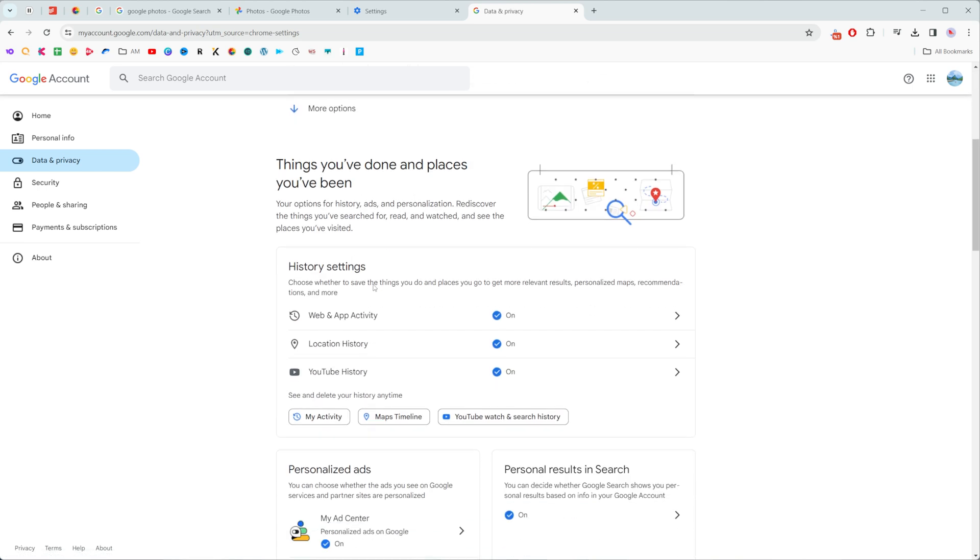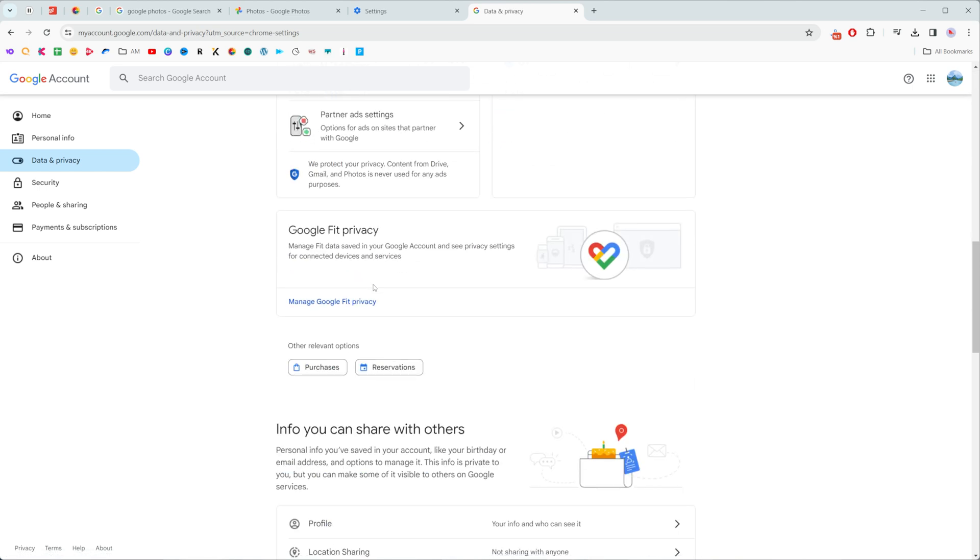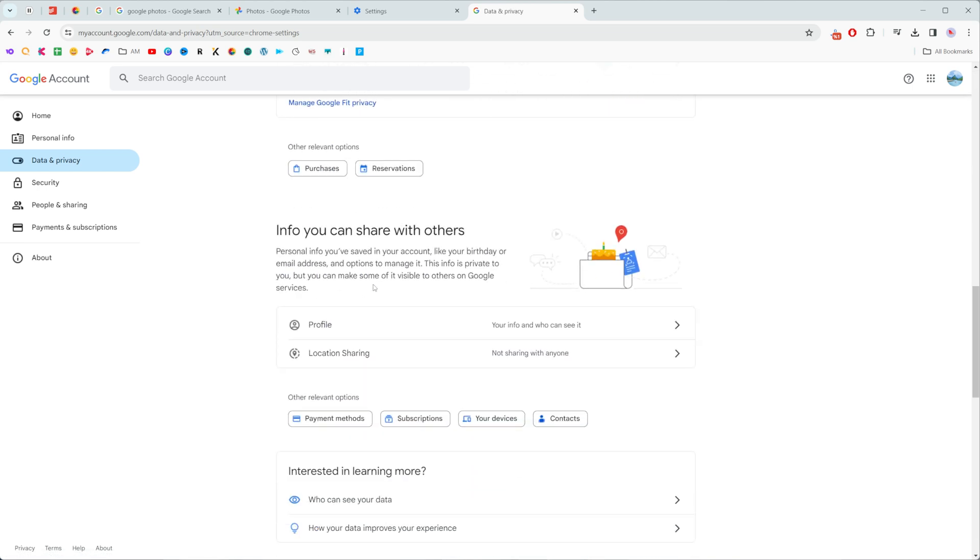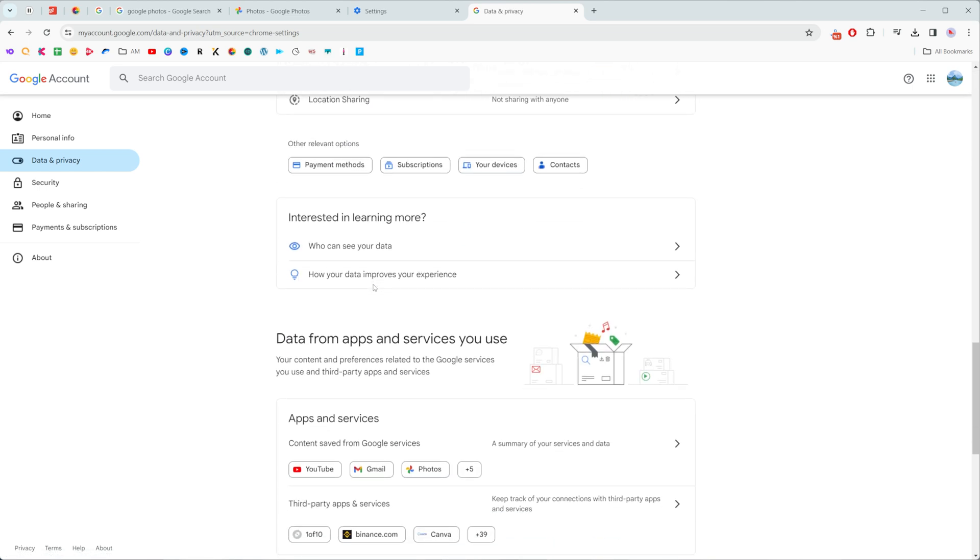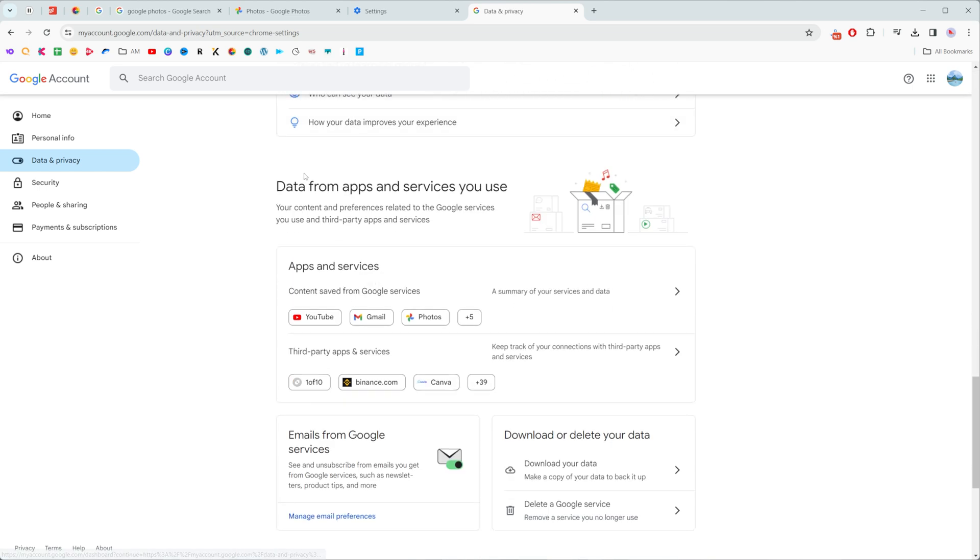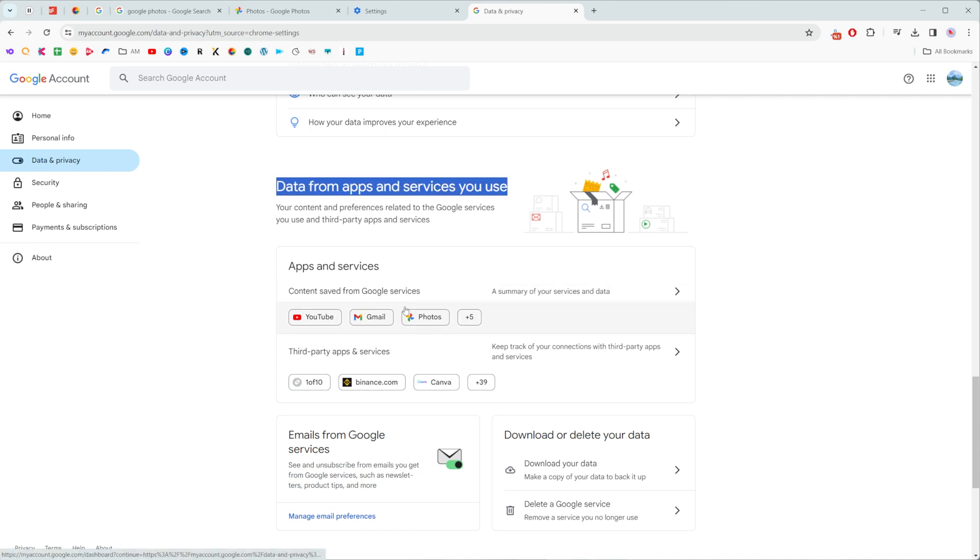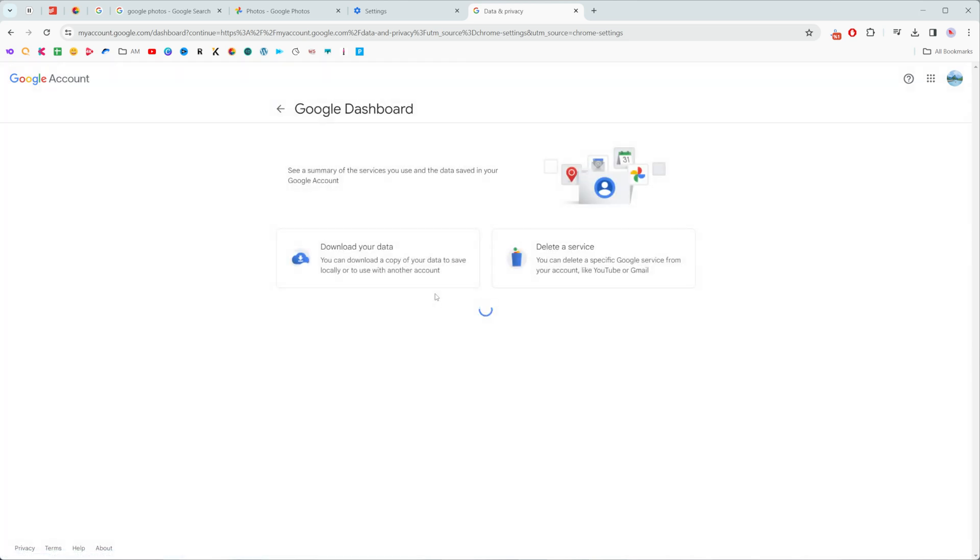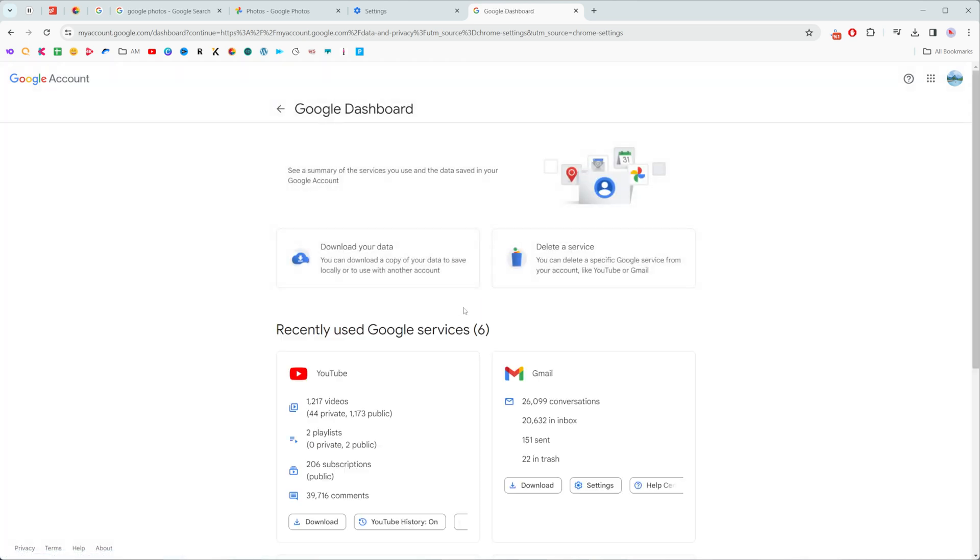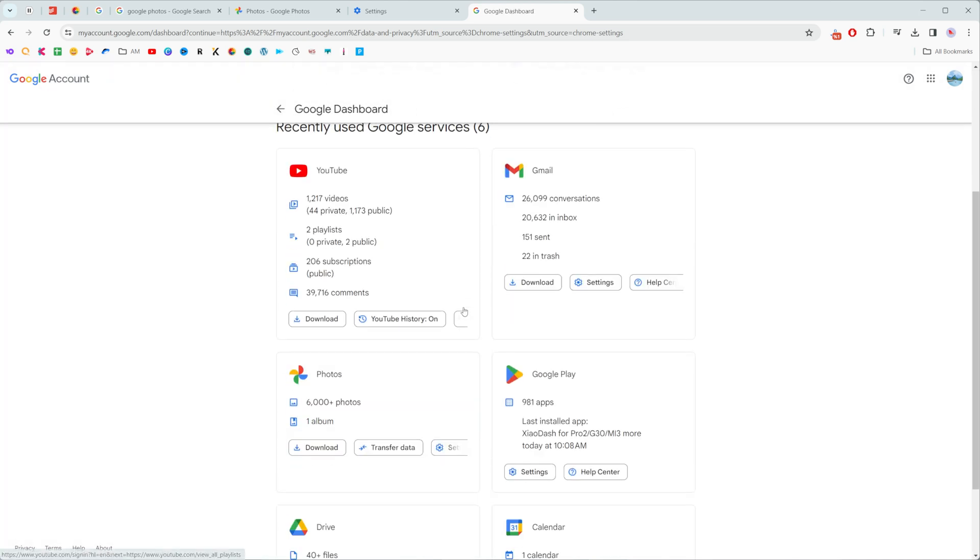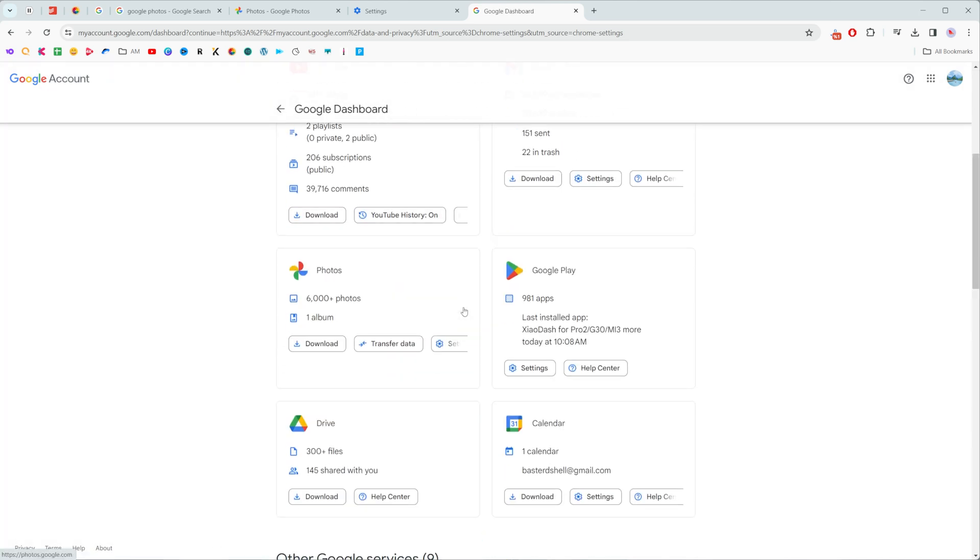Then scroll down until you find data from apps and services you use. Here I already see photos, however if you're not, you can click right here where it says content saved from Google services and then just scroll down until you find photos here. It says that I got over six thousand photos and one album.